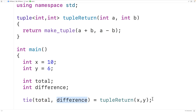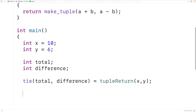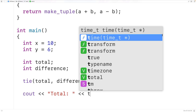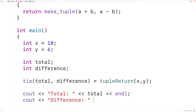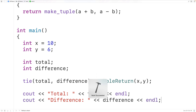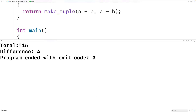We could output these to confirm that. Down here we'll output the total with cout, and we can output the difference with cout as well, each followed by an endl. Then if we save, compile, and run the program, we'll get a total of 16 and a difference of 4, both of which are correct.